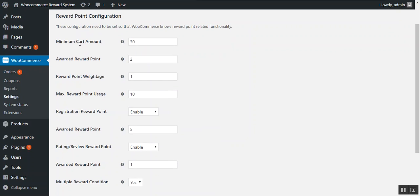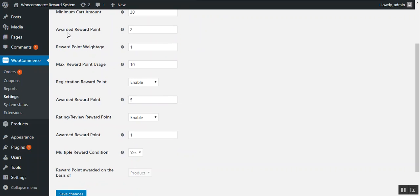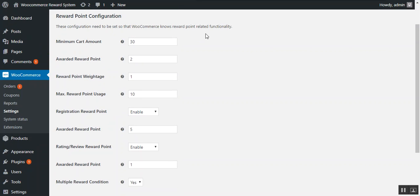First is the minimum cart amount. Here the admin can enter the minimum cart amount required to award a reward to the customer of the store. Next is the awarded reward point, which is the value of the reward to be awarded on a successful purchase.